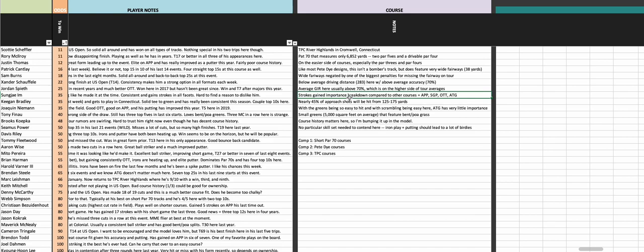This makes sense. With this being a shorter course, makes sense off the tee isn't all that important. And then with the greens being really easy to hit and with scrambling being really easy, it makes sense that around the green isn't all that important here. So I really want to bump up approach, really want to bump up putting.